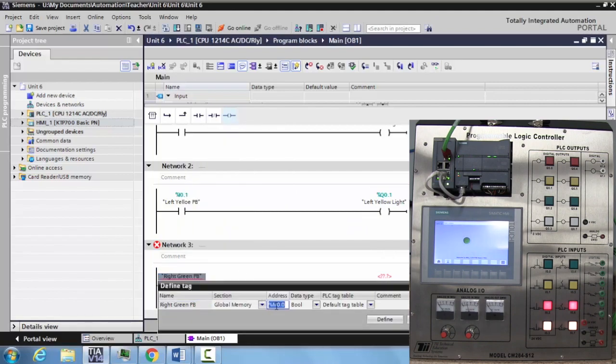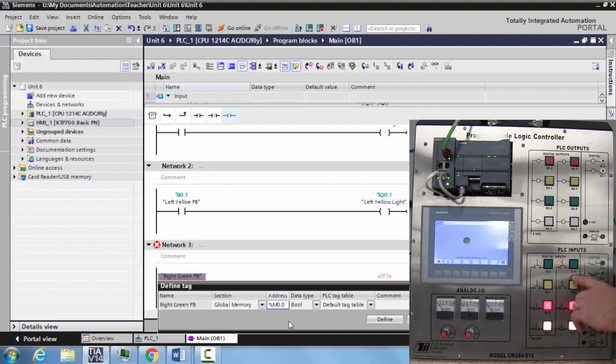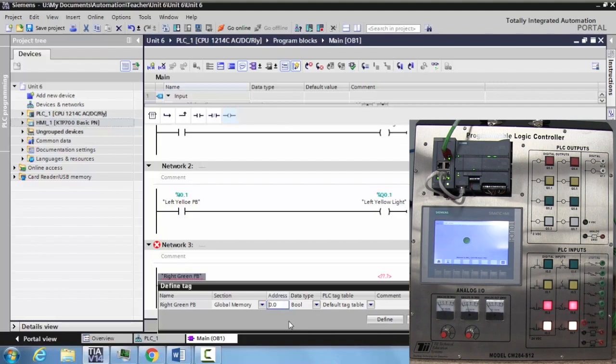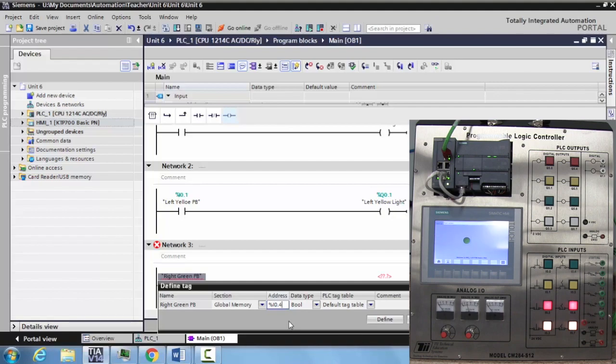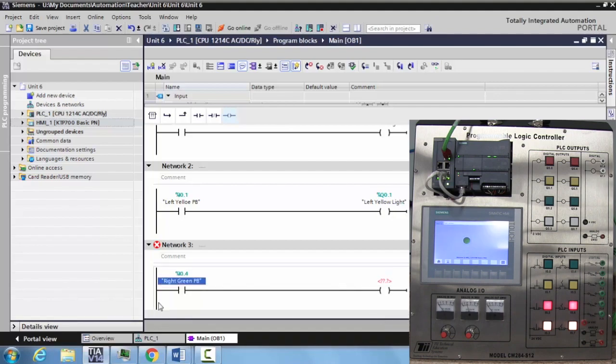Notice that it tries to put it into a memory right away, the ones that we use for our HMI. We're going to change that. This input is I zero dot four. So we will just replace that with I zero dot four and hit enter. Then select define. Notice that appears here.